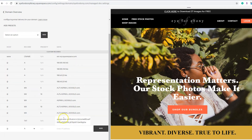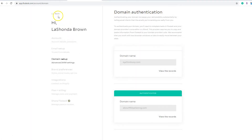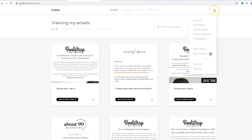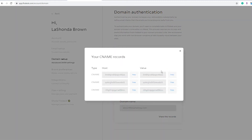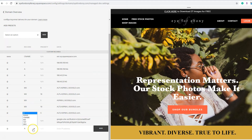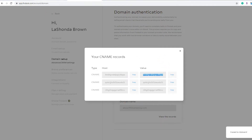What you want to do for Flowdesk is scroll to the bottom — this is where you're going to copy over the codes that Squarespace provides you. So we're going to go to this section of Flowdesk. We go back by clicking on the icon at the top and then domain setup. Now if we see our domain here, we need to click on view the records and start copying. So we're going to copy the first CNAME record, paste in the host, and then go back and copy the value.